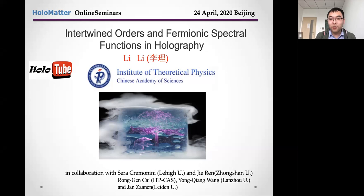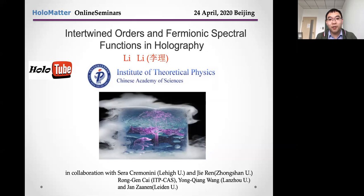Thanks for the invitation. I'm very glad to give a talk in this special way — actually this is my first time to give an online talk. Today I would like to show some results about the black hole with intertwined orders and the fermions by using holographic duality. This talk is based on our original works with my collaborators.